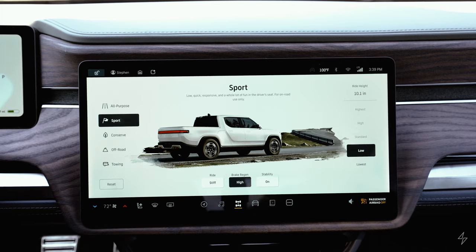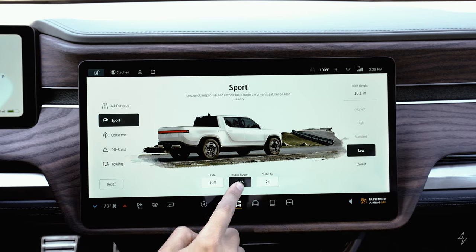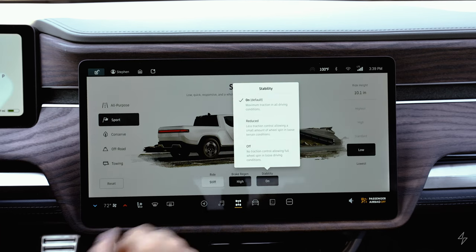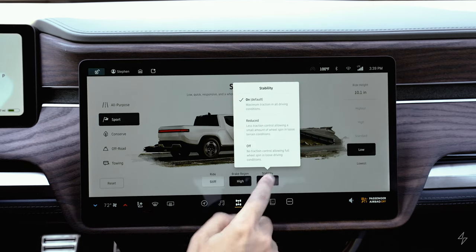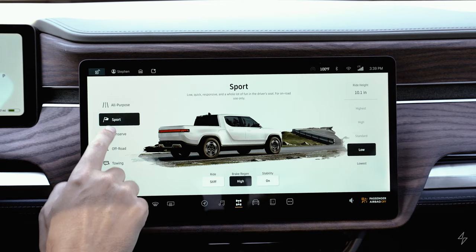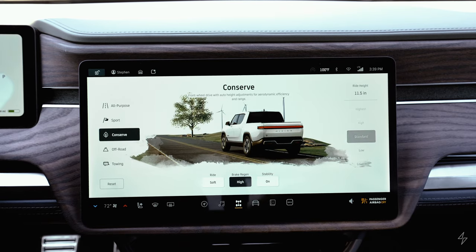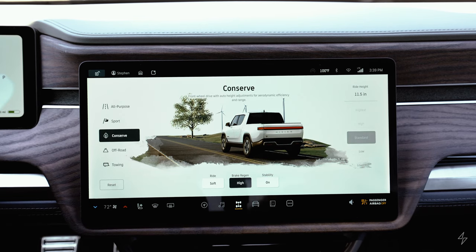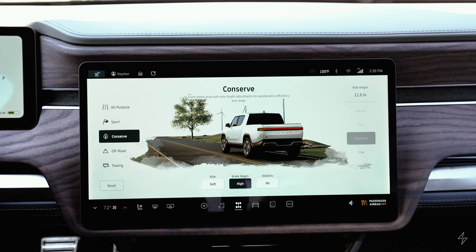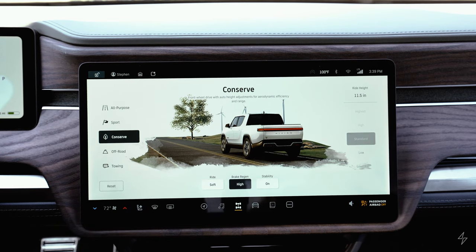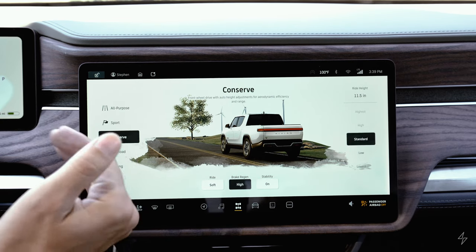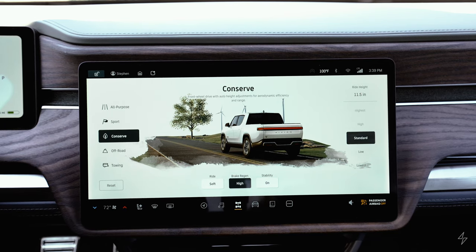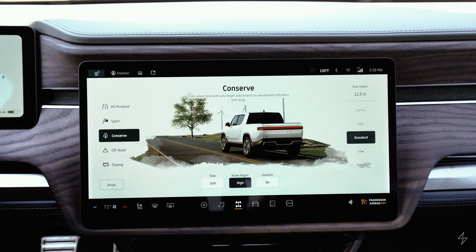In sport mode, ride defaults to stiff and brake regen defaults to high. Stability stays on but can be adjusted. In conserve mode, you get the most range from the battery — it optimizes acceleration and brake regen and defaults to lower ride heights. This mode is really only suitable for smooth pavement or highways, since the lowest ride height setting gives a pretty stiff ride.